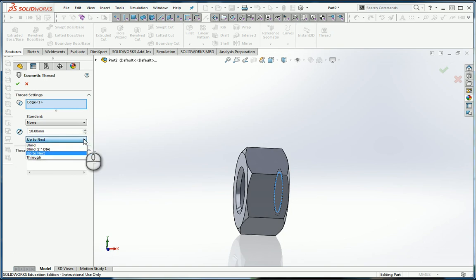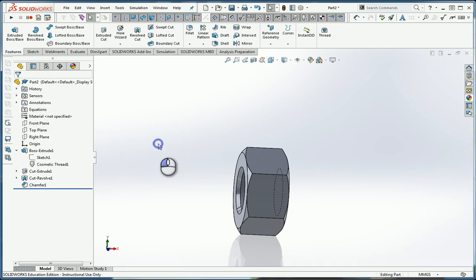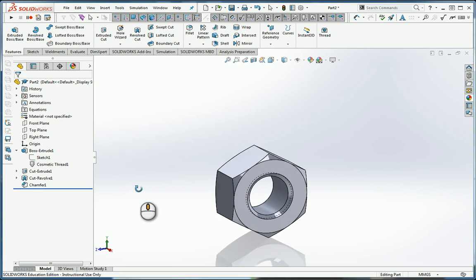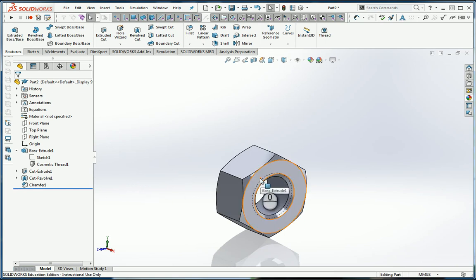Instead of what we'll go up to next, we can go up to next. So now I've got a cosmetic thread. It doesn't look much like a thread, although it does show the simplified thread symbol.